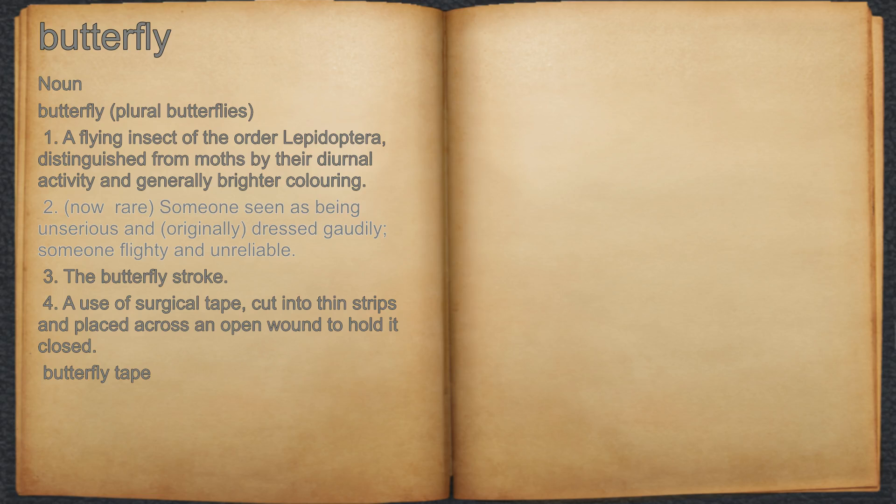2. Now rare: someone seen as being unserious and, originally, dressed gaudily — someone flighty and unreliable.